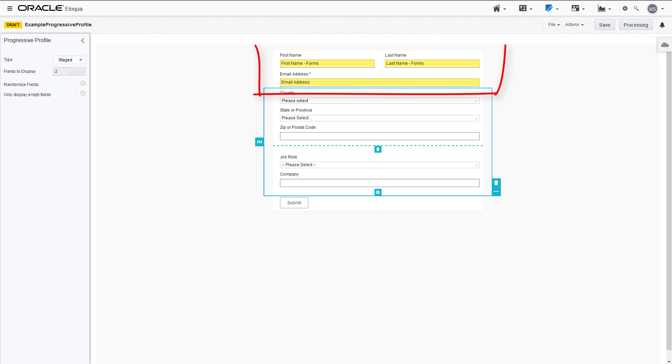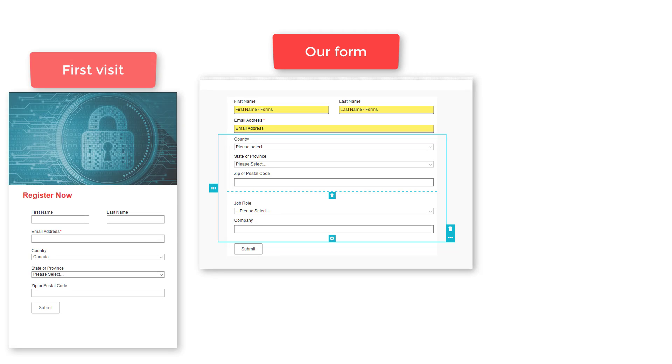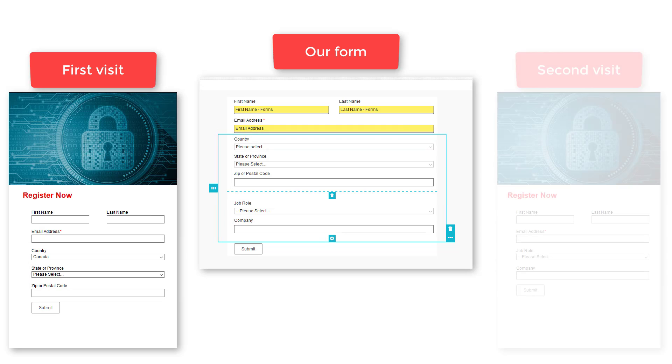Fields that are outside of the Progressive Profile will always appear. Let's look at the form we created. When this form is first presented to a contact, they'll be asked to complete the country, state or province, and zip postal code fields.